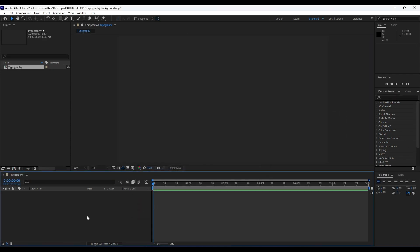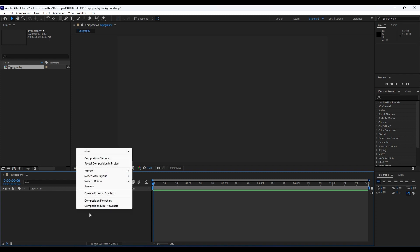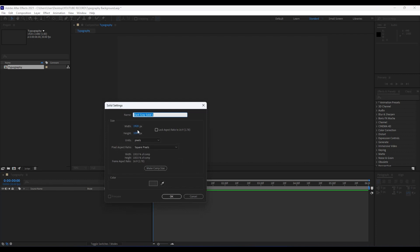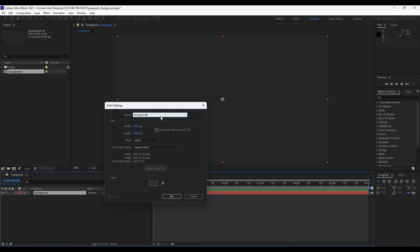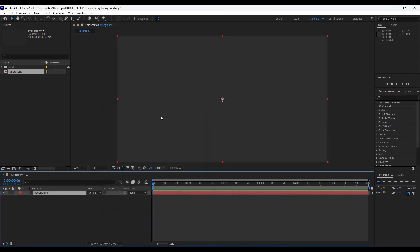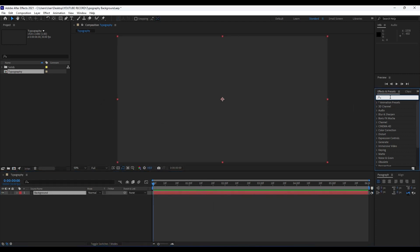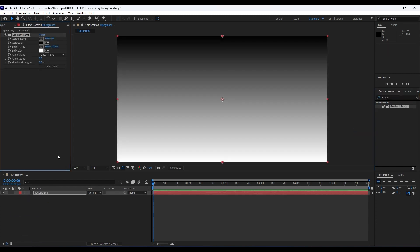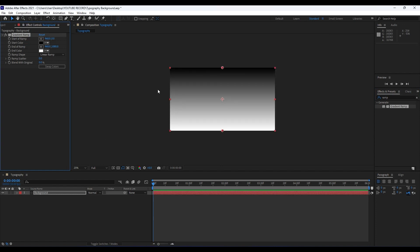Our first step, like usual, is to create a new solid. Right-click in our timeline and then go New > New Solid. For this solid's name we will rename it 'Background.' Hit OK. Our first effect is going to be the Ramp effect. Go to Effects and Presets, type 'Gradient Ramp,' and drag and drop it onto our background layer.